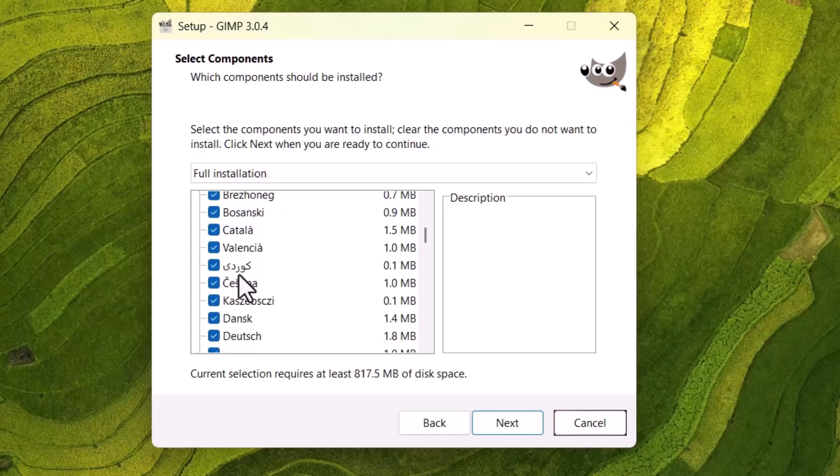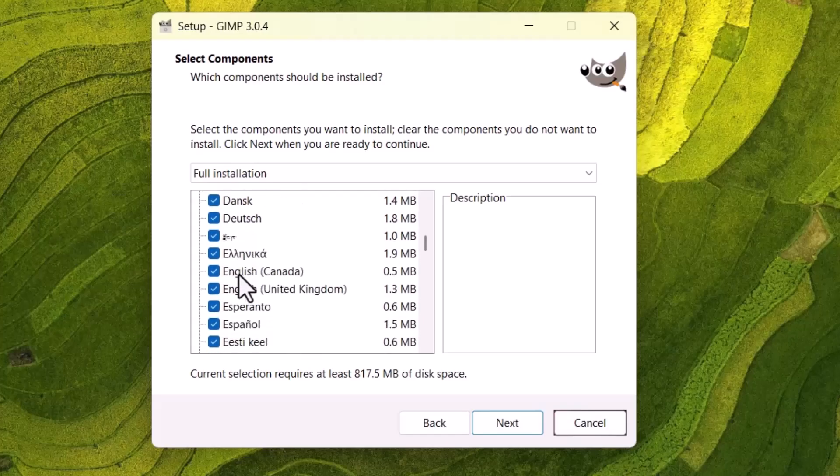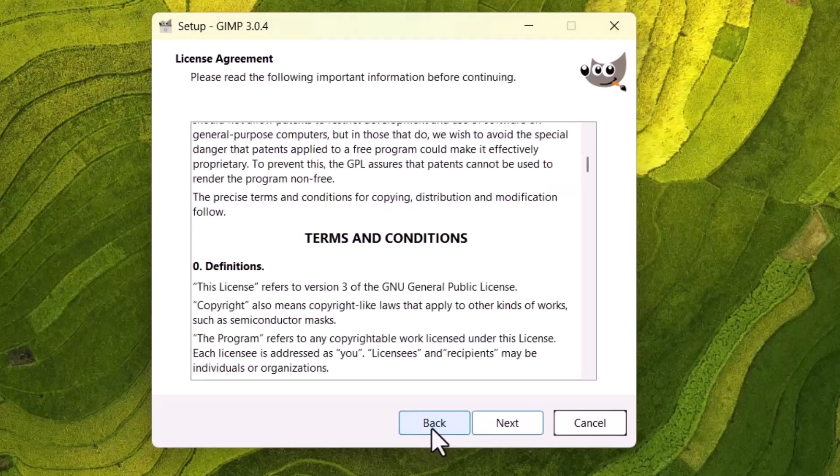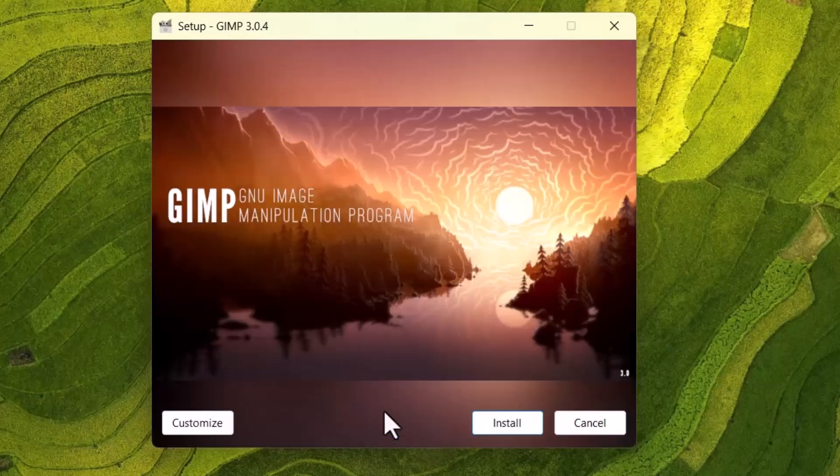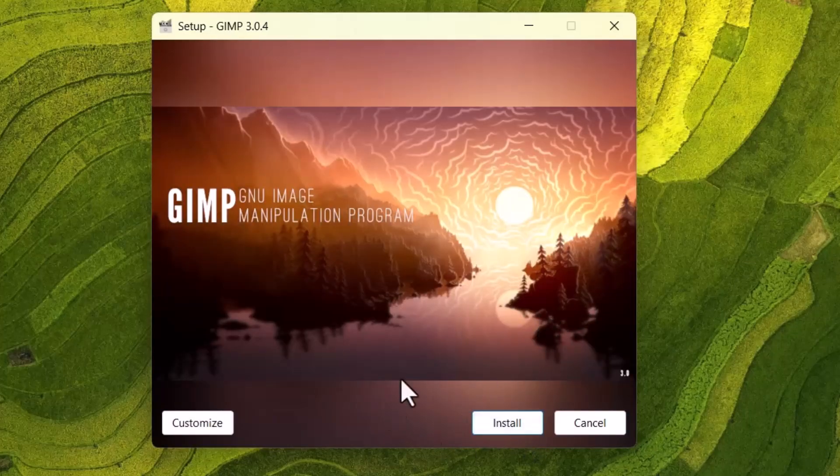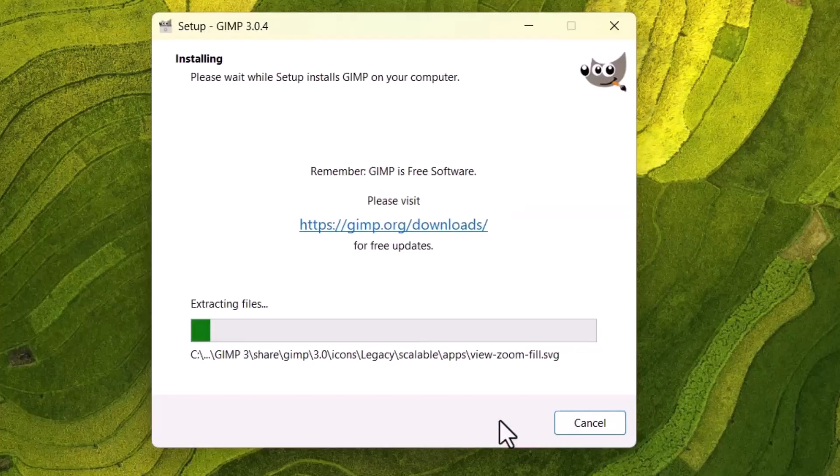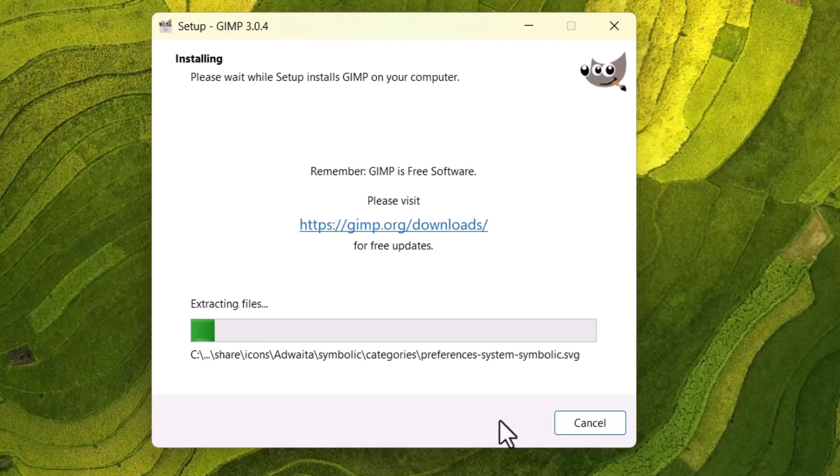If you don't want any of these options, you can uncheck and continue with the installation. That is for customized installation. But I will go with the default settings. So you just click on this install button. It will start the installation process.